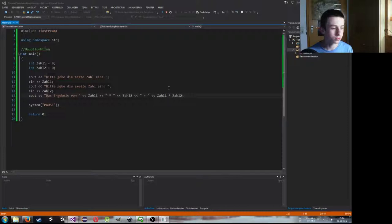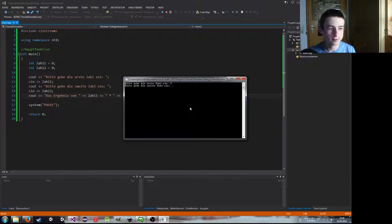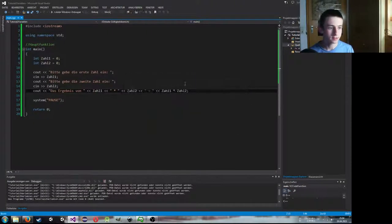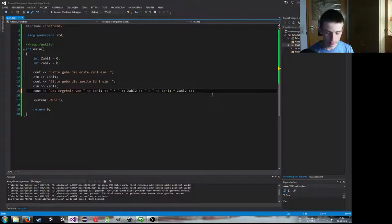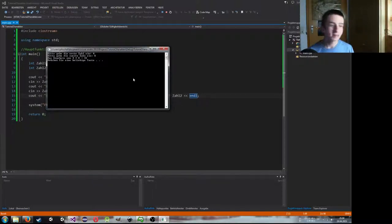Wir testen es mal: wir geben 3 ein, dann die zweite Zahl 9 – und dann steht hier: Das Ergebnis von 3 mal 9 ist 27. Wir testen nochmal mit 4 und 8 – das Ergebnis von 4 mal 8 ist 32. Und wir haben damit einen kleinen Multiplikationsrechner gebaut.